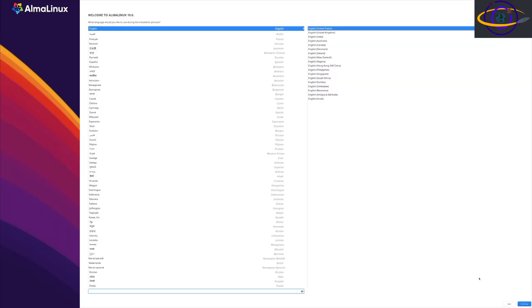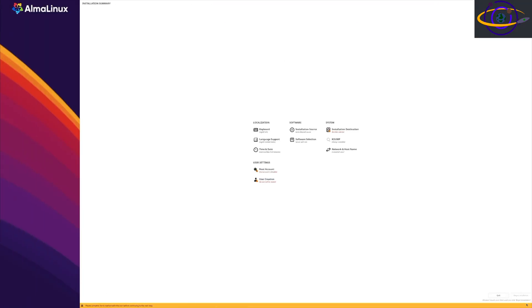Here we are, we can select our keyboard layout and language. We're just going to go with English and default US.